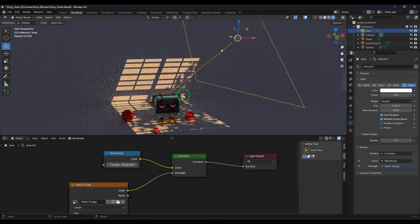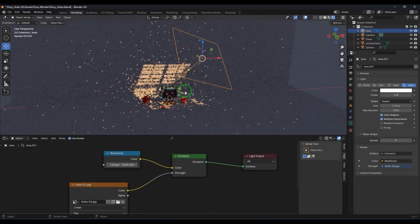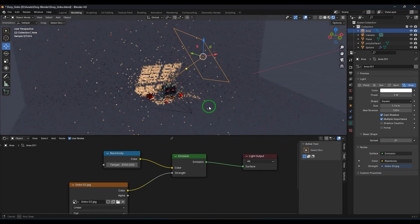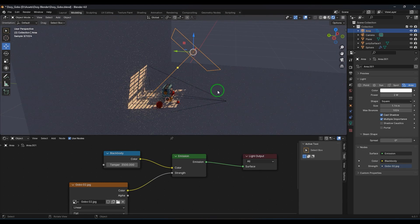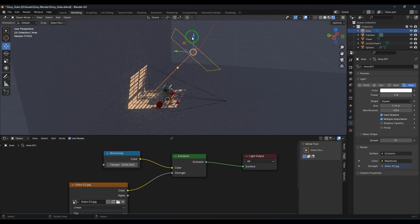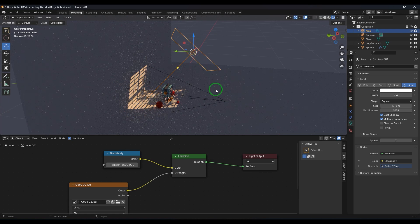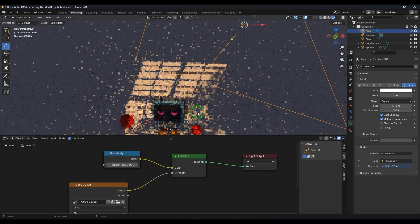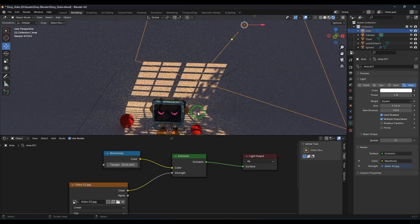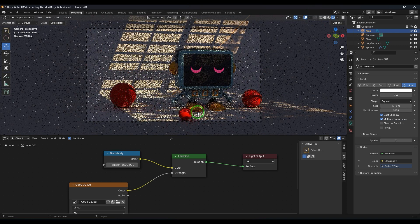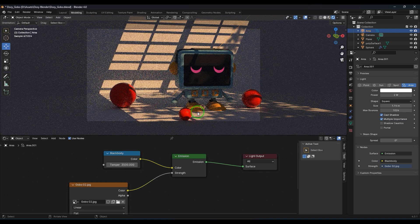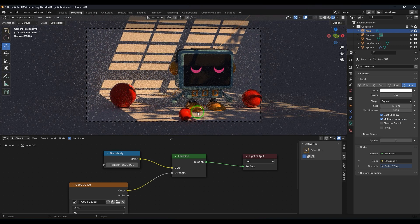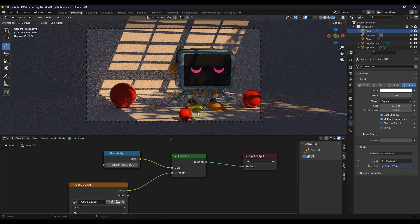Instead of adding a window model and tree model behind and casting light through it, I just added a black and white image into the light and then got this beautiful render. So let's explore this gobo in the video without further ado.